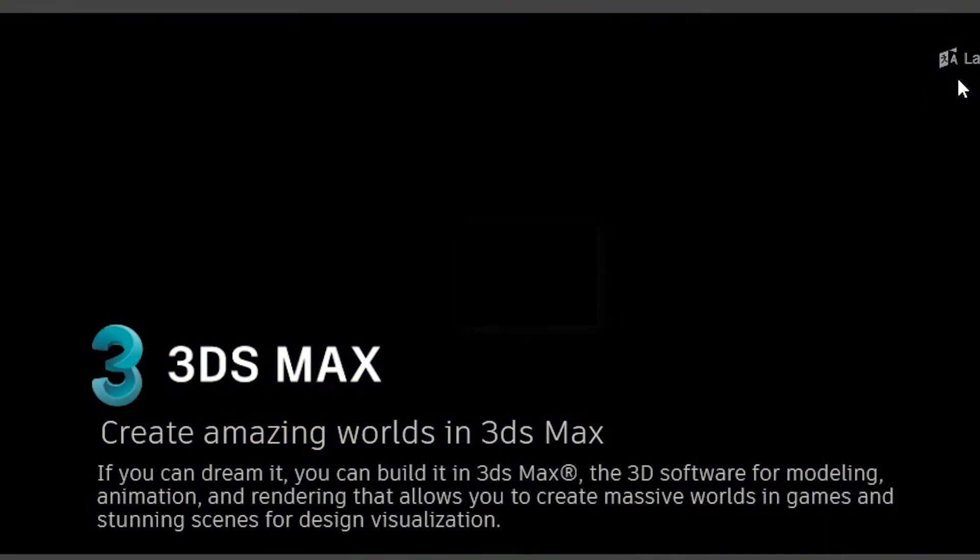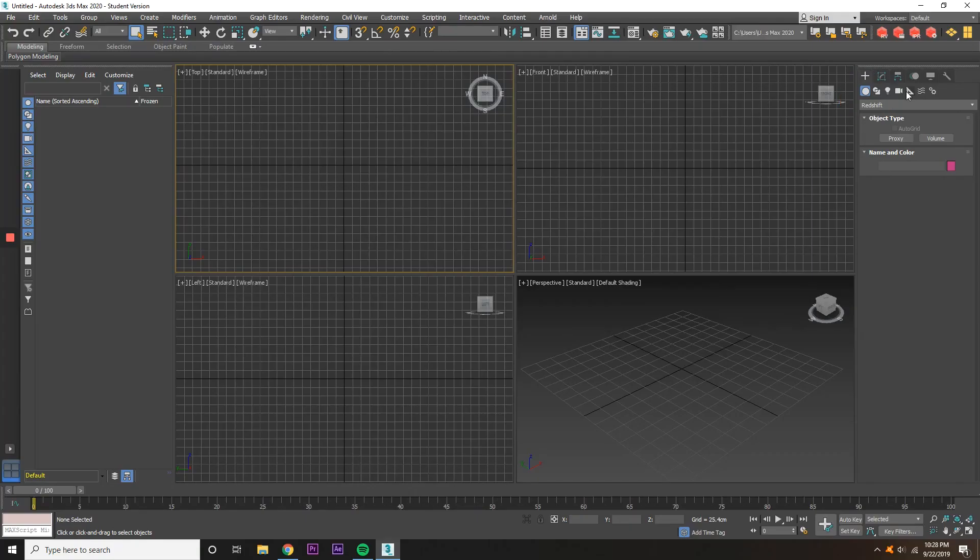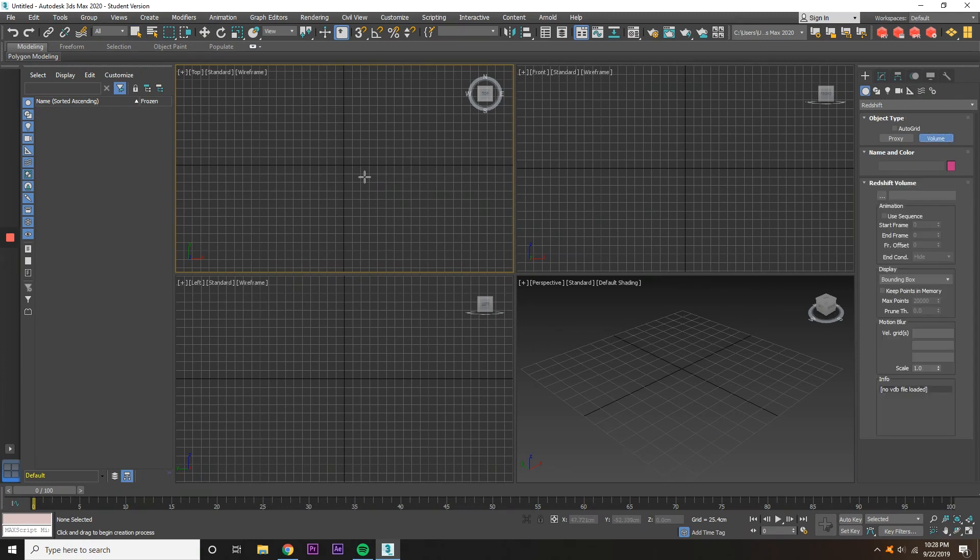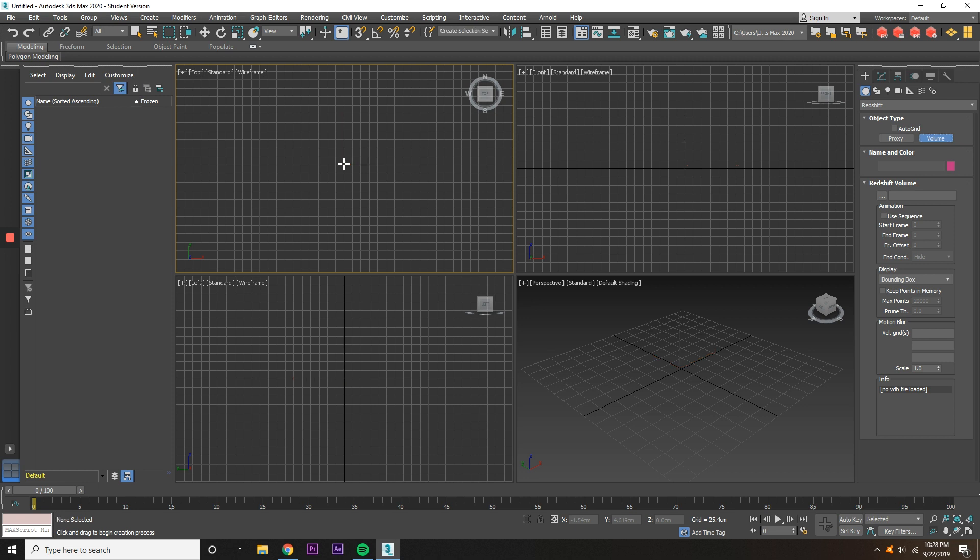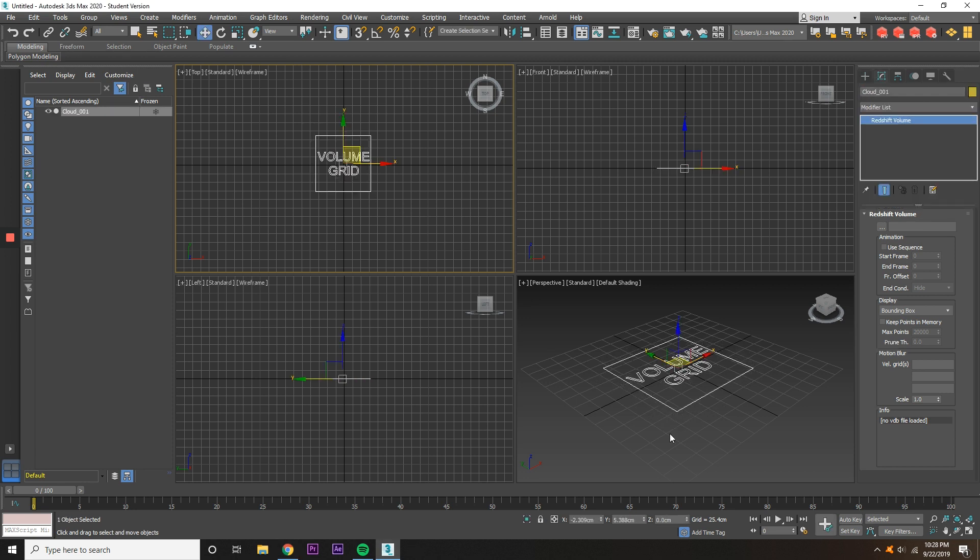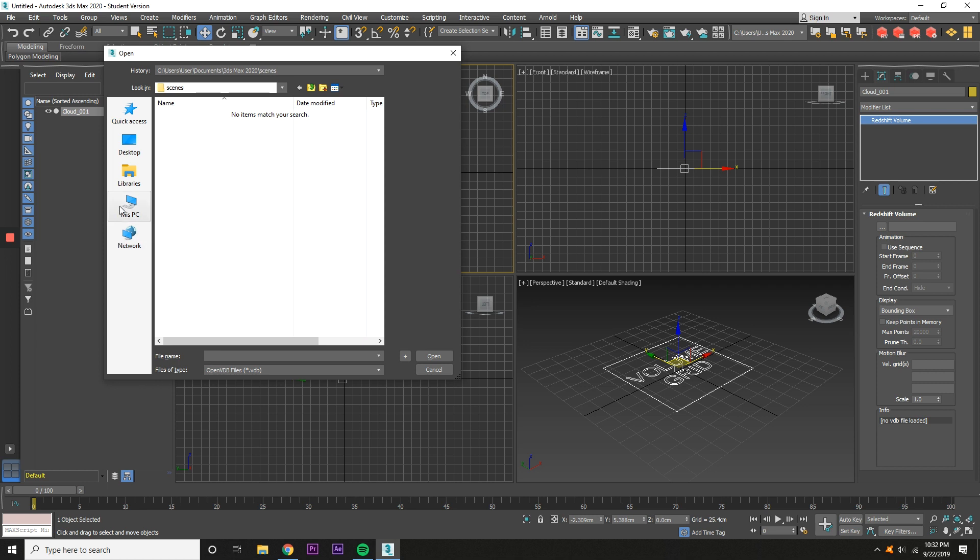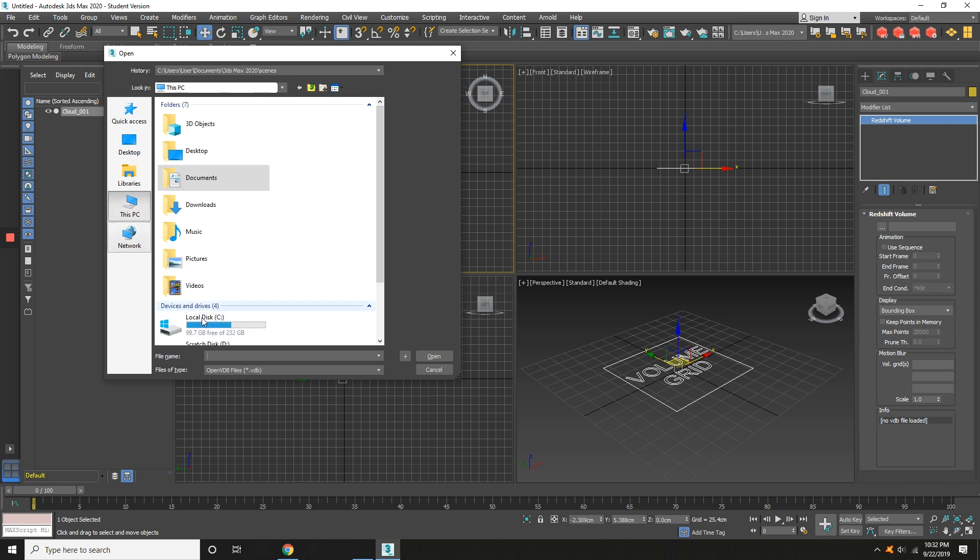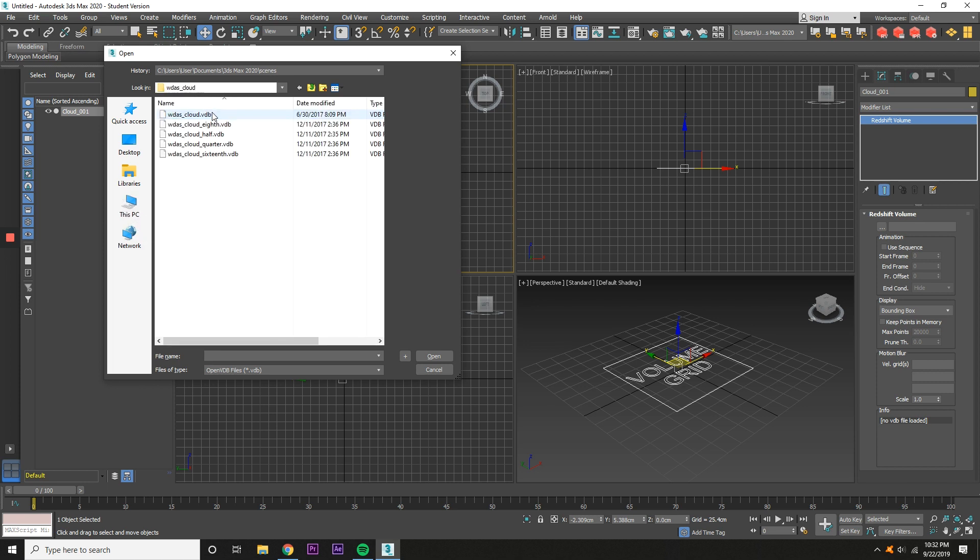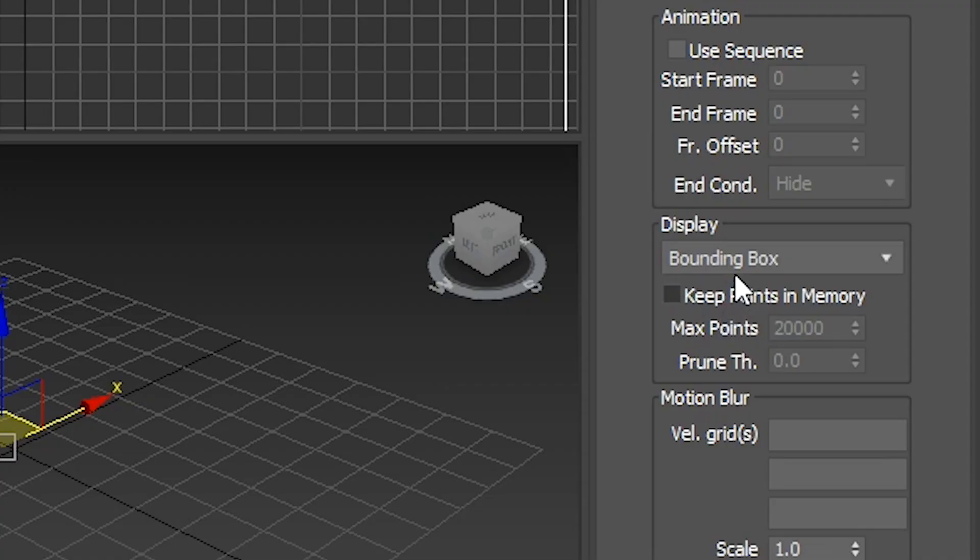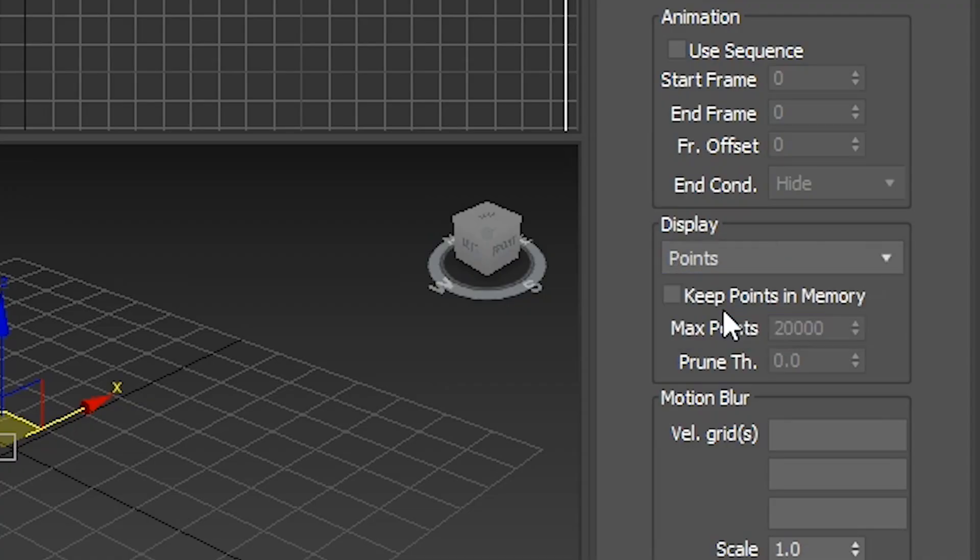Open 3ds Max under the Geometry panel, go to Redshift, click the Volume tab, and then open the Modify panel and click Volume. Click on the three dots, go to where you've saved the cloud asset, and then open the VDB at the half resolution. On Display, change it from the Bounding box to Points.